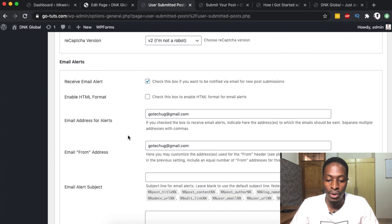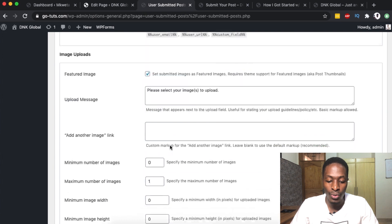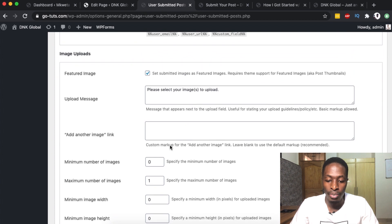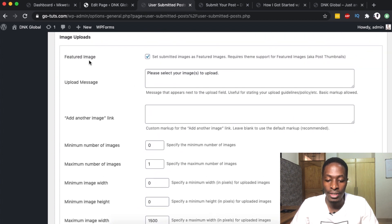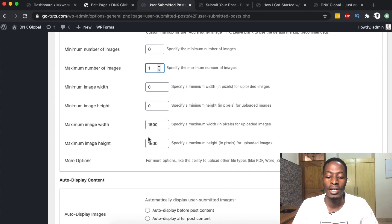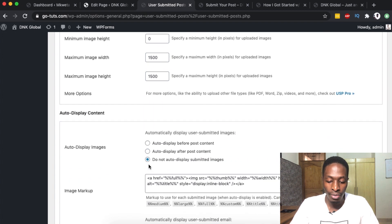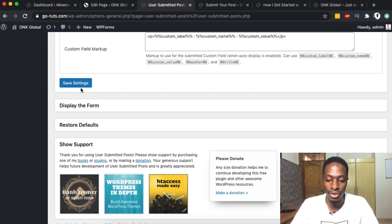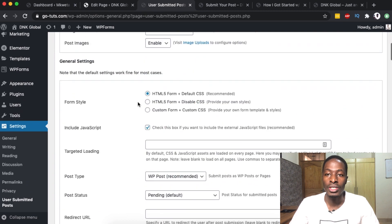You can also enable email alerts and configure how they look when you receive them and which email they come through. Under the images section, we want to enable image uploading, set submitted images as a featured image, allow only one image, and set the image dimensions to the standard dimensions for your website — if someone uploads something bigger it won't be accepted. We'll leave all other things on default and save.